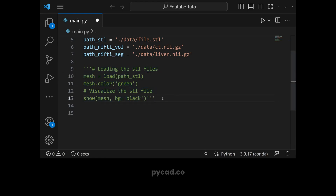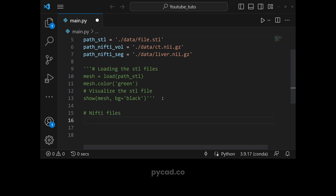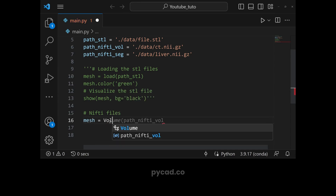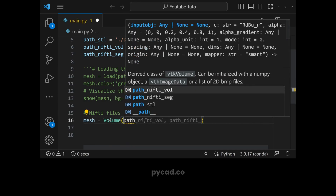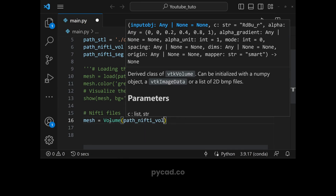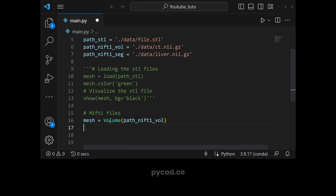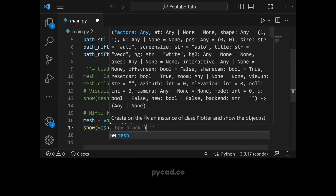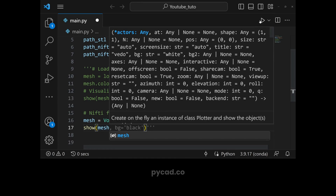Now let's go to the NIfTI files. The process is the same — only the function that loads the file changes. Instead of using 'load' we use 'volume'. So we have mesh equal to volume, and then we give the path. Let's start with the volume: volume(path_nifti_volume), and then show(mesh).